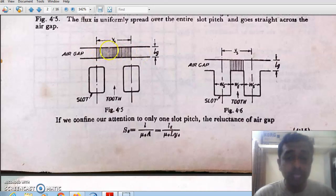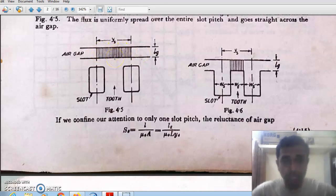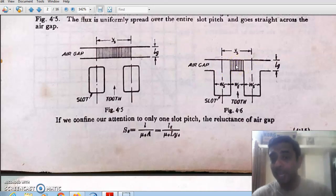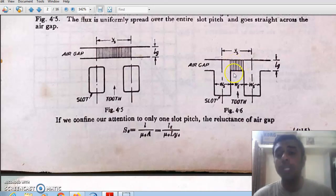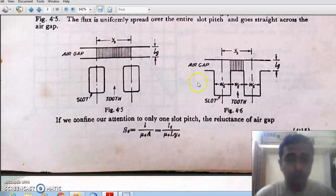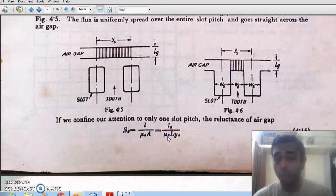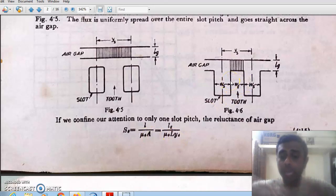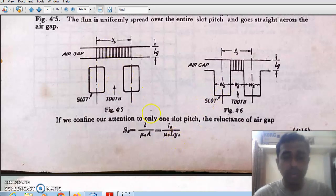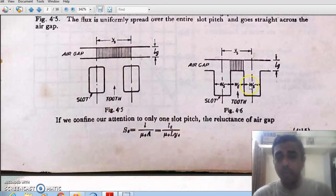In figure 4.5, flux passes across the full slot pitch. But in the more realistic figure 4.6, flux is confined to the tooth width. The reluctance of the air gap is LG / (μ₀ × L × YS) for the uniform case. For figure 4.6, since flux is confined to the tooth width, the effective slot pitch reduces from YS to YS′, and the reluctance becomes LG / (μ₀ × L × YS′).